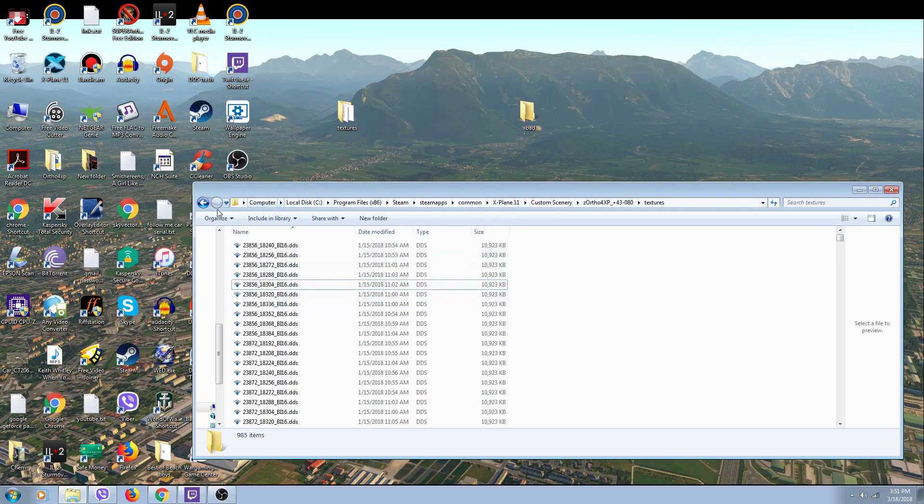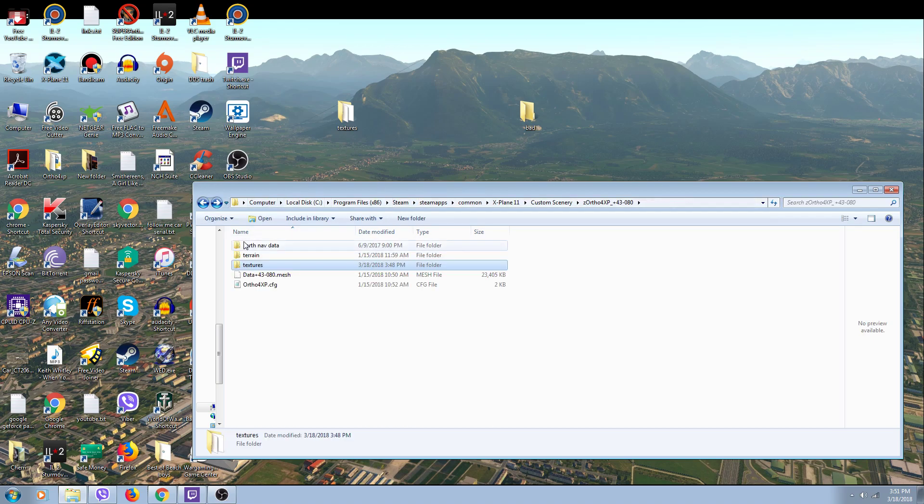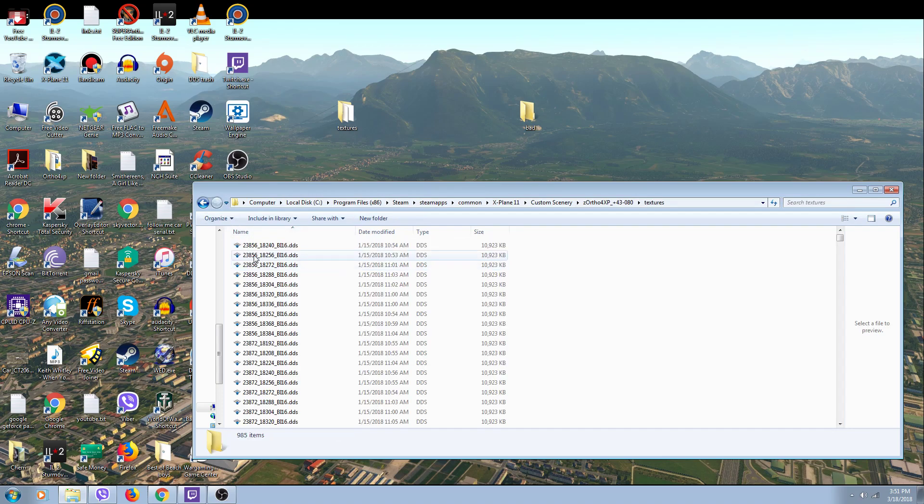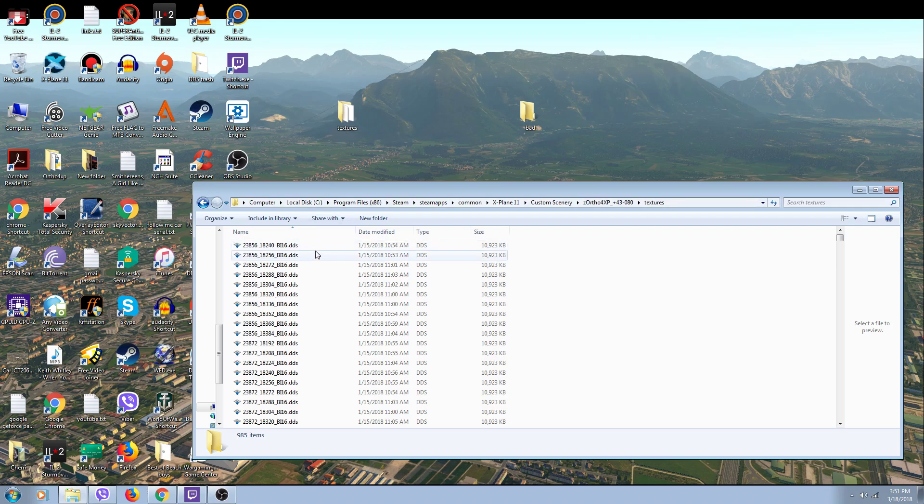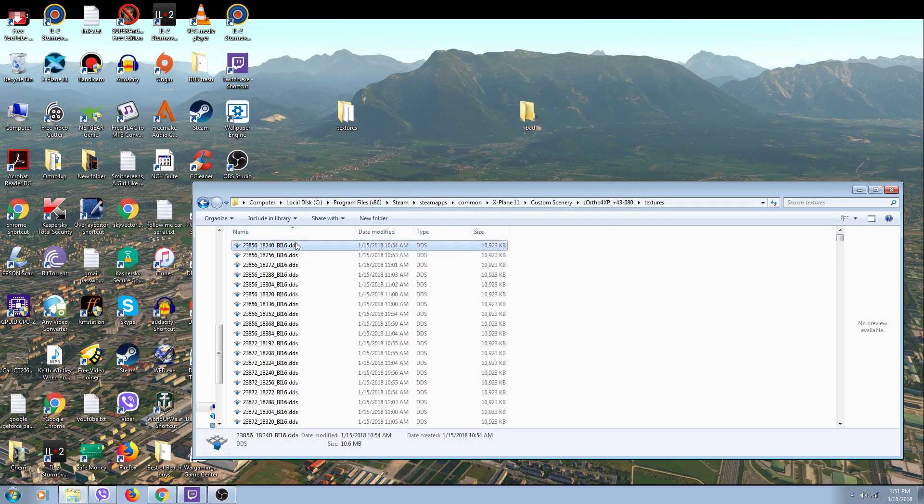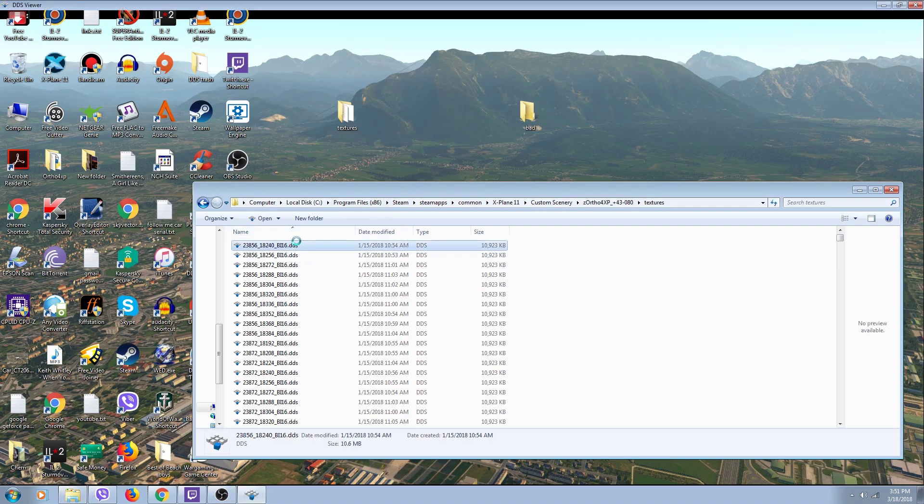So what I've done is go back to the textures folder. I created a textures folder on my desktop with the same name as this folder, and then another one I called 'bad'.